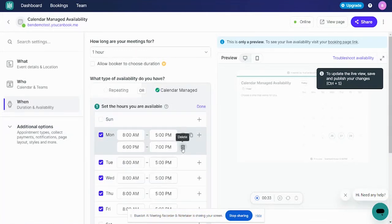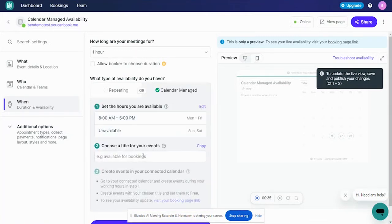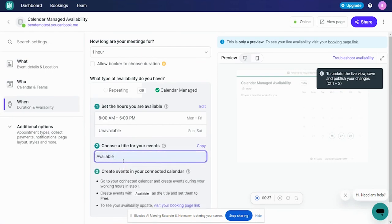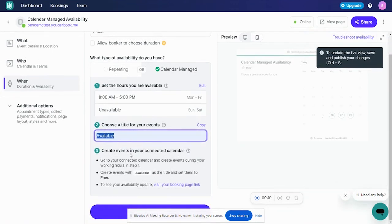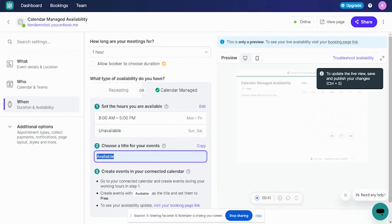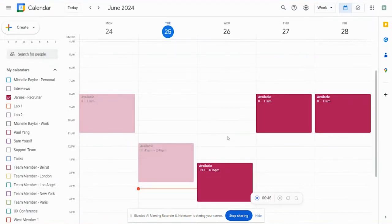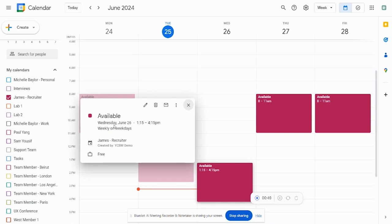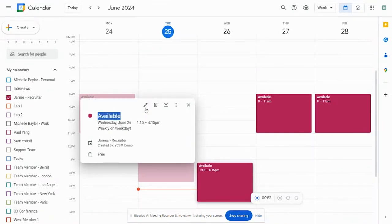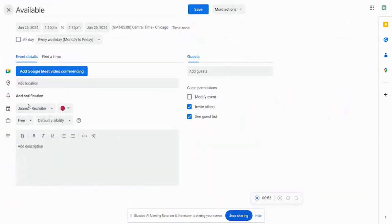So how this works is you basically set up a same window of time — we'll make it 8 to 5 p.m. Then we're going to create a special title that we're going to use, and we're going to jump over into our Google Calendar, our Microsoft Calendar, or our iCloud Calendar, and we're going to set up free events with this title. We have it set up with the exact same title, and it is marked as free, on the right calendar.